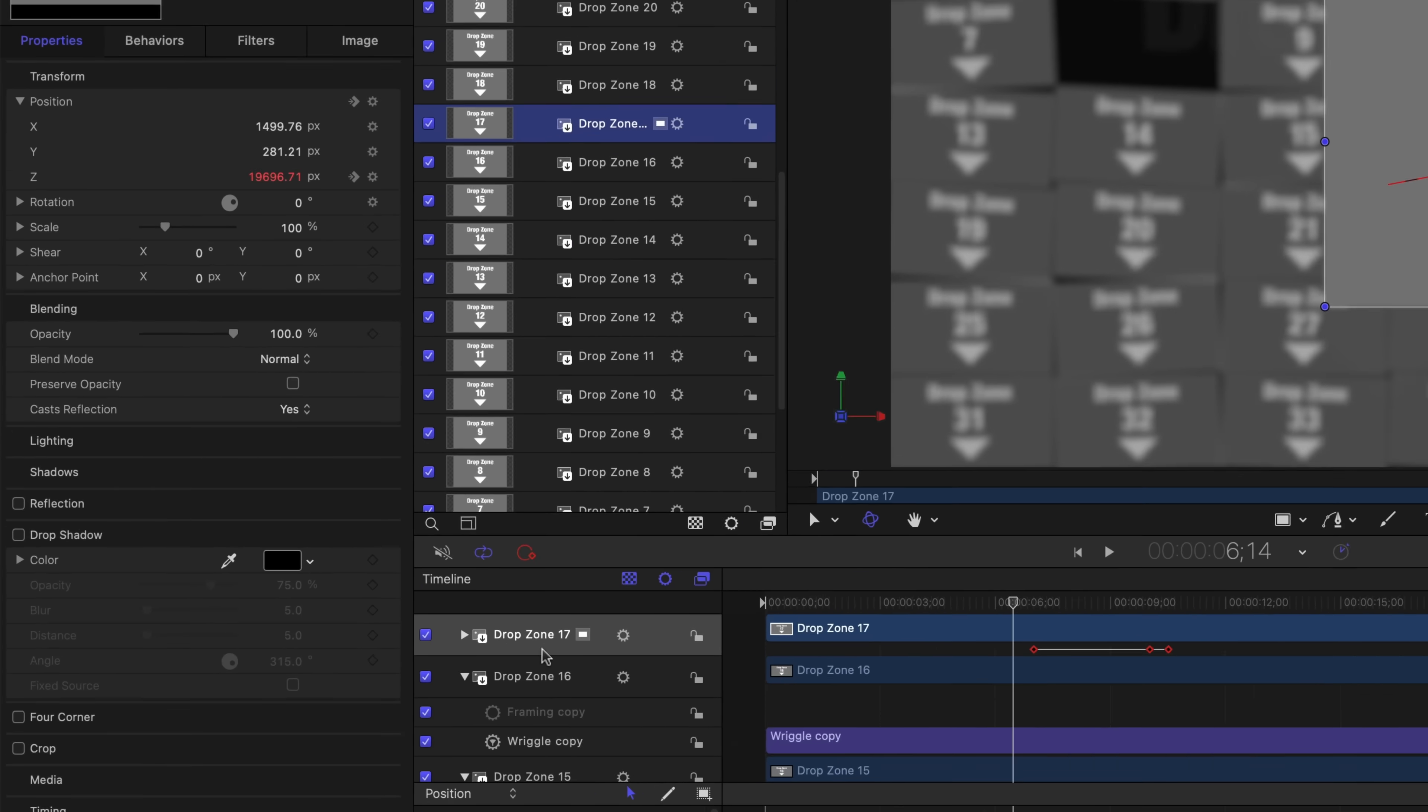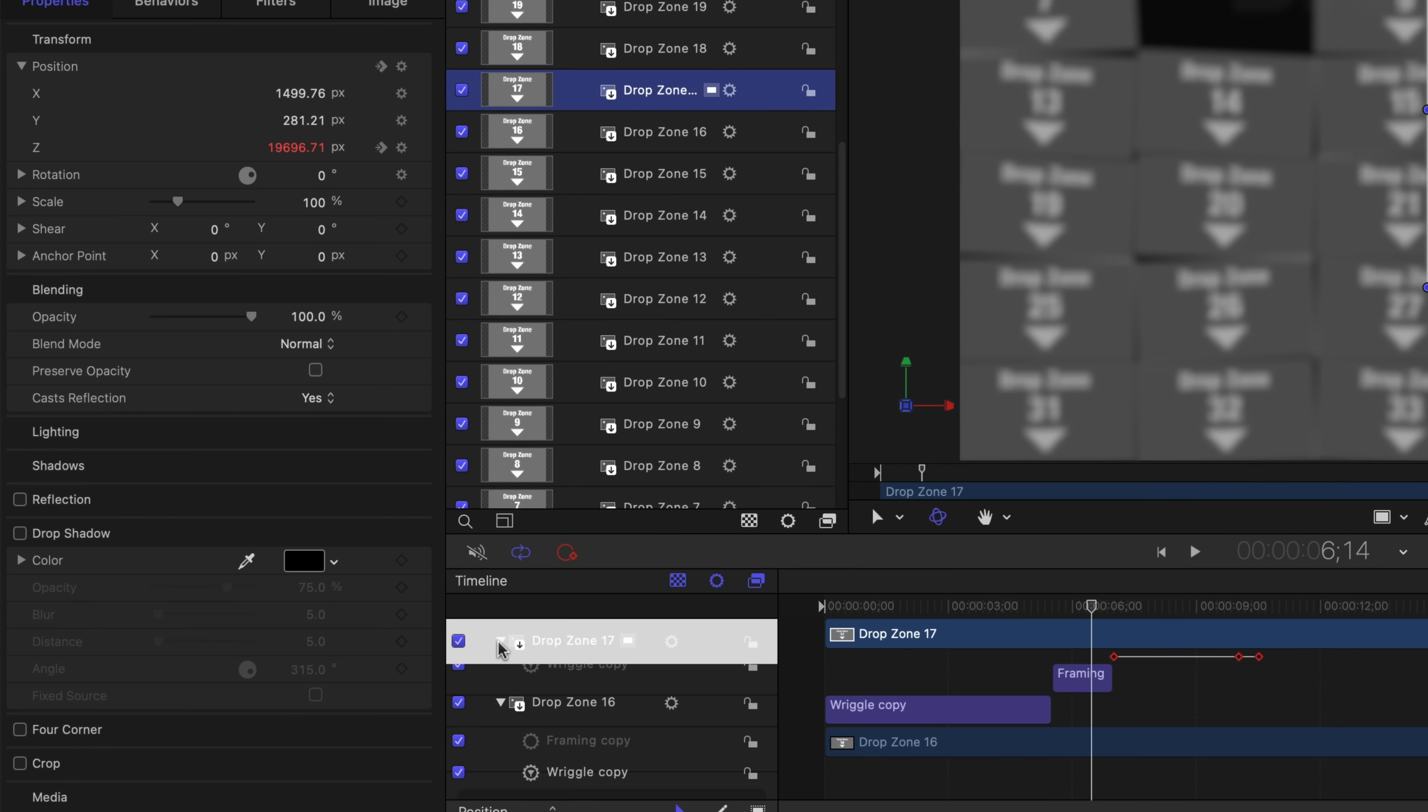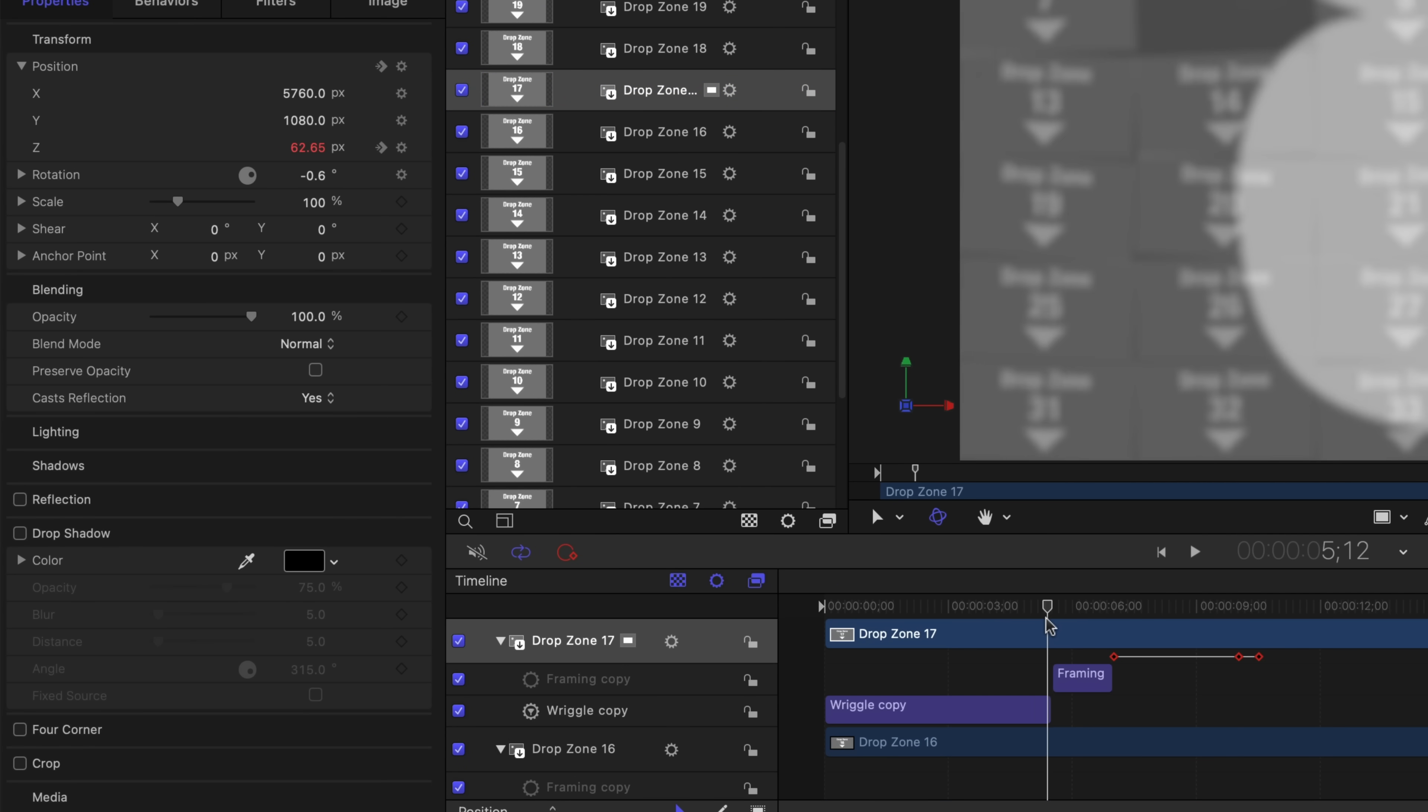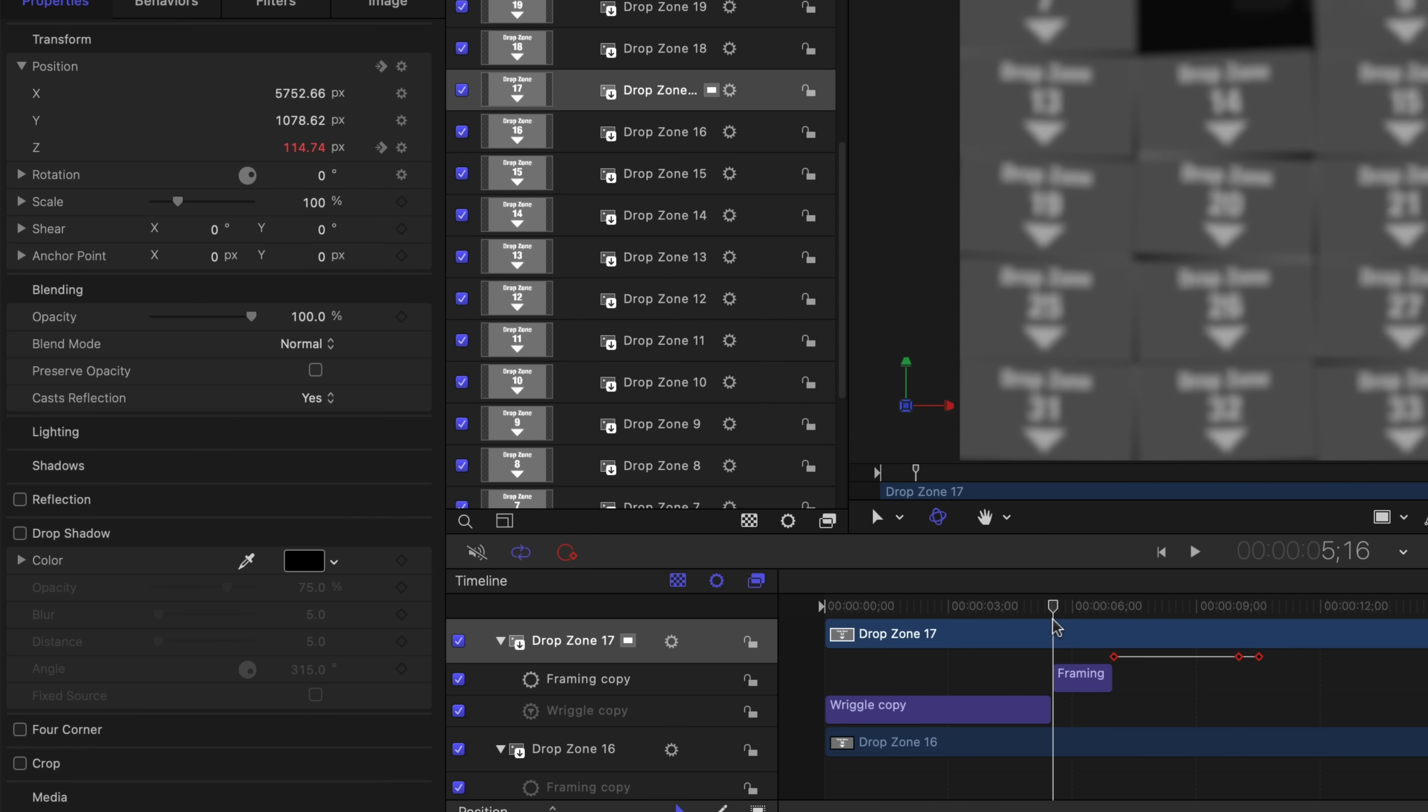I'll select that and you can see it has a framing behavior timed to start at the end of the last keyframe from drop zone 8. So as soon as drop zone 8 is finished flying off the screen, the next slide, drop zone 17 in this example, will start to move towards the camera. This process is repeated exactly the same for each drop zone.